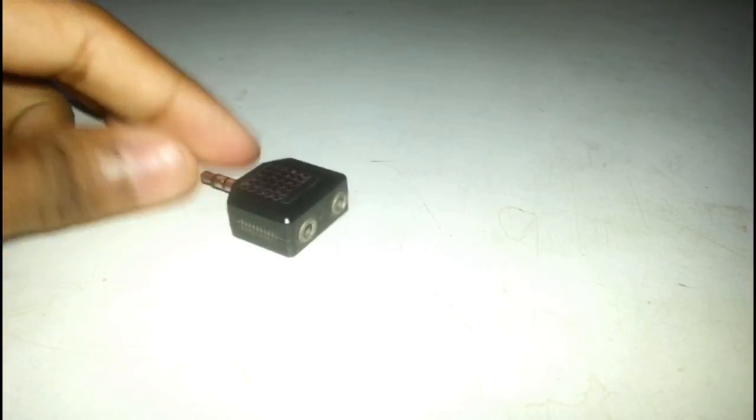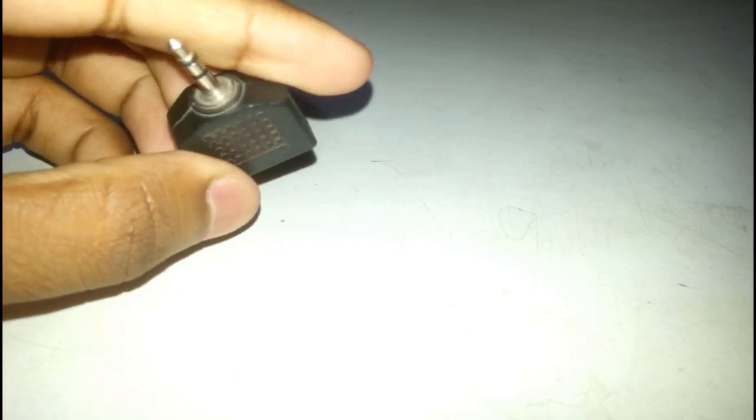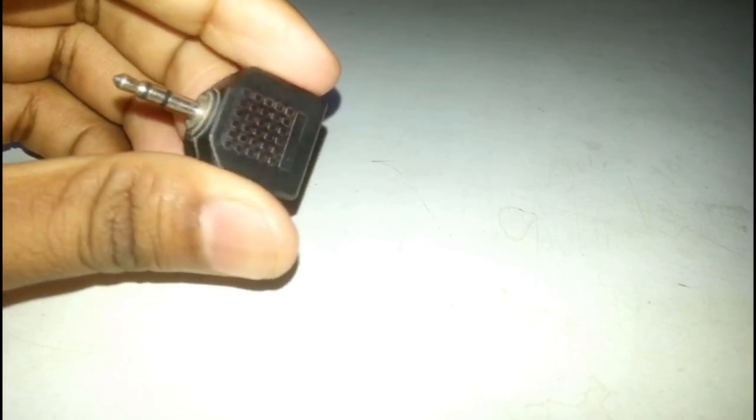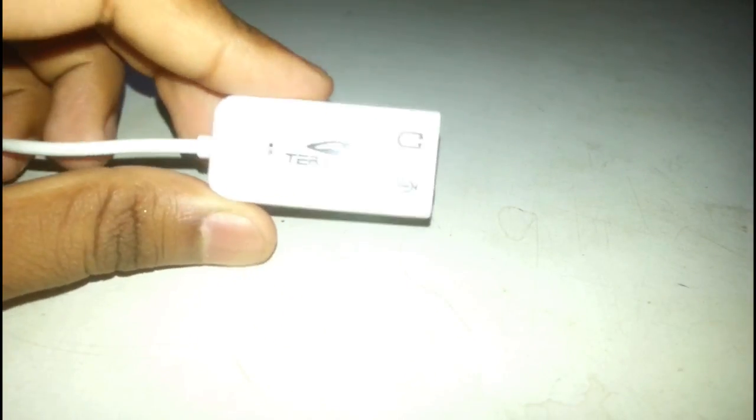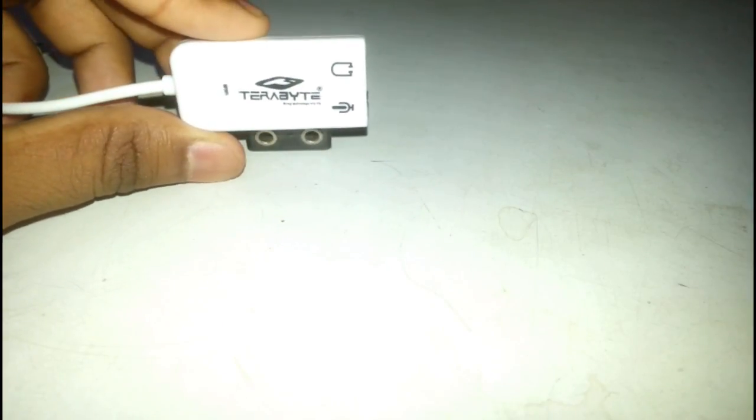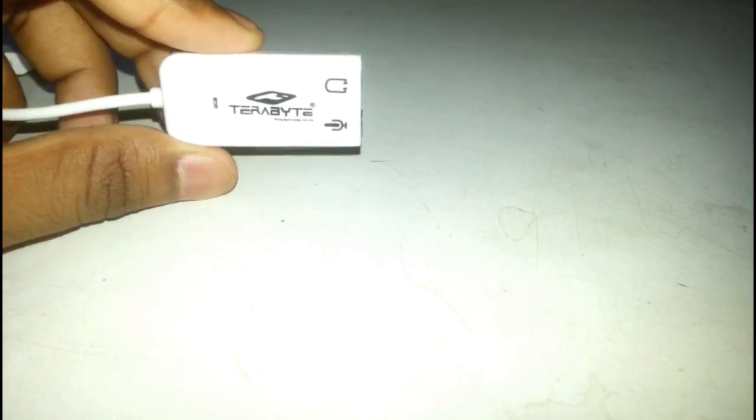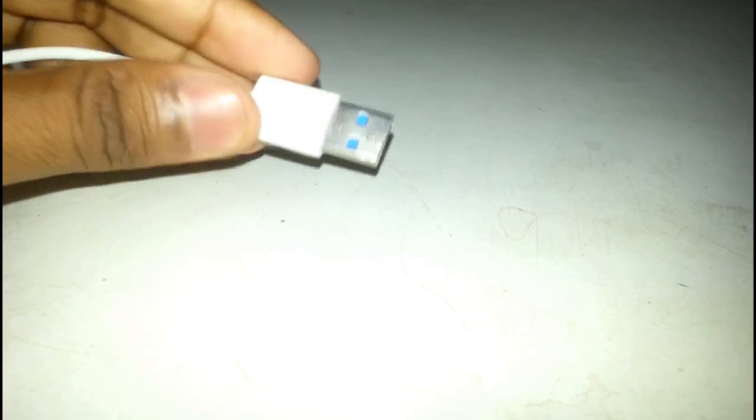For that, you're going to need this type of connector which has two female outs and one male. After that, you want to have a soundcard like this. This is a 7.1 channel soundcard that I bought from a local market, price roughly about 100 rupees. It has one USB adapter and a female input.